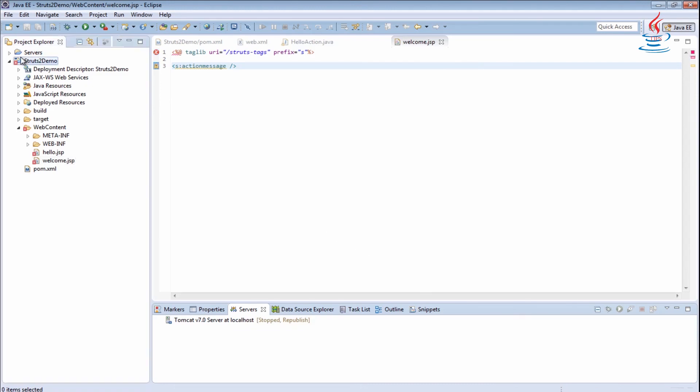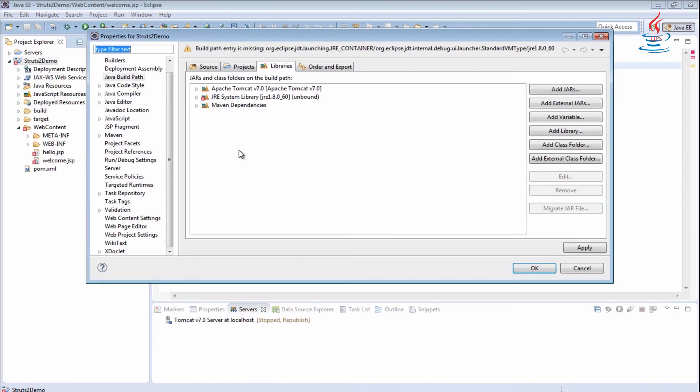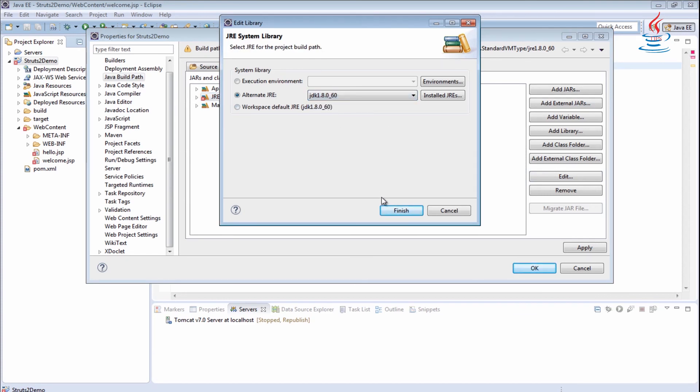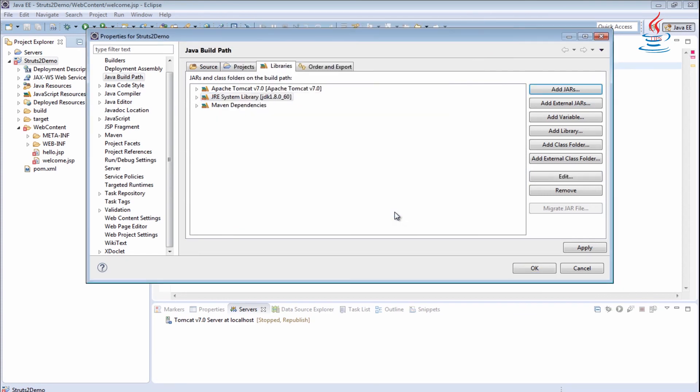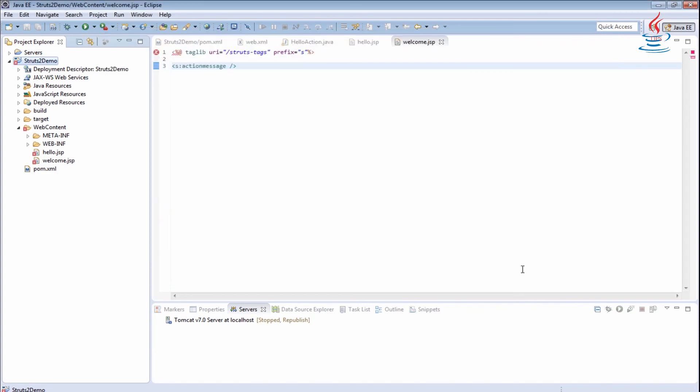Right-click the project, select Build Path, Configure Build Path. Edit JRE System Library under Libraries, and change to the JDK, then click Finish. Click Apply, then click OK.